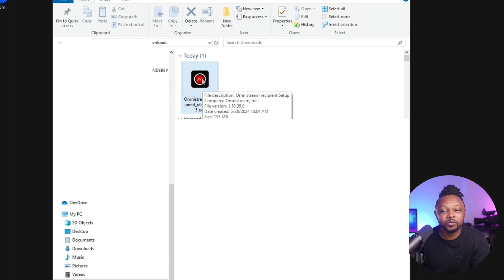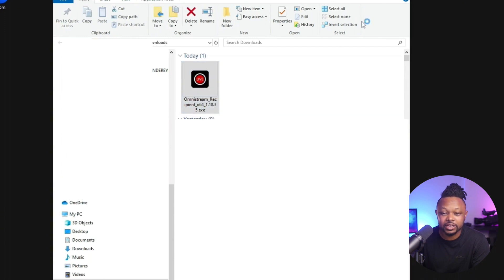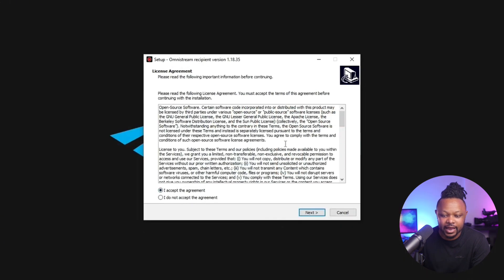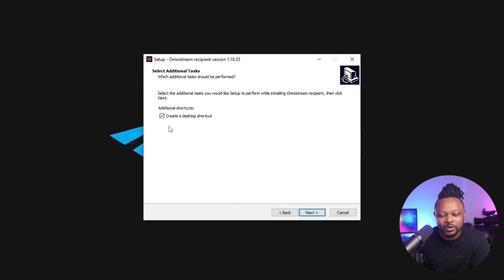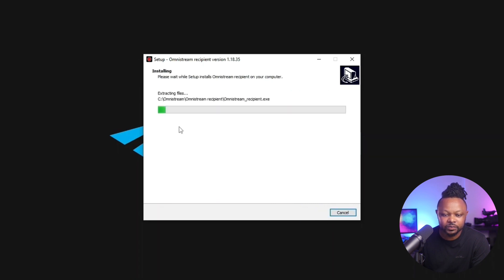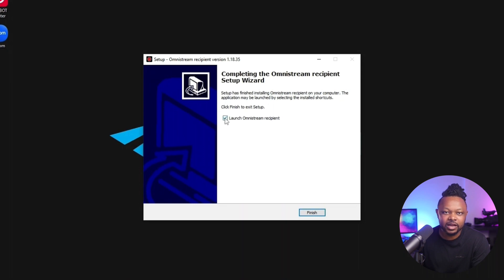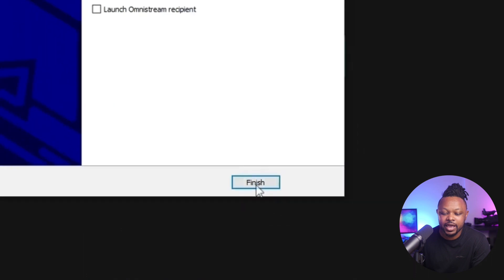Since this is only available for corporate licenses, once you sign up for your license, you're going to receive your login credentials, and at the same time, you're going to receive the file that you need to install Recipient. The file is going to look like this with a little icon. Just click on it to go through the installation process. Accept the license agreement, click Next, make sure you check 'create a desktop shortcut,' click Next, and then click Install. Make sure you uncheck 'Launch Omnistream Recipient' because if you don't have everything configured, you don't want to launch it right away. Uncheck that option and hit Finish.